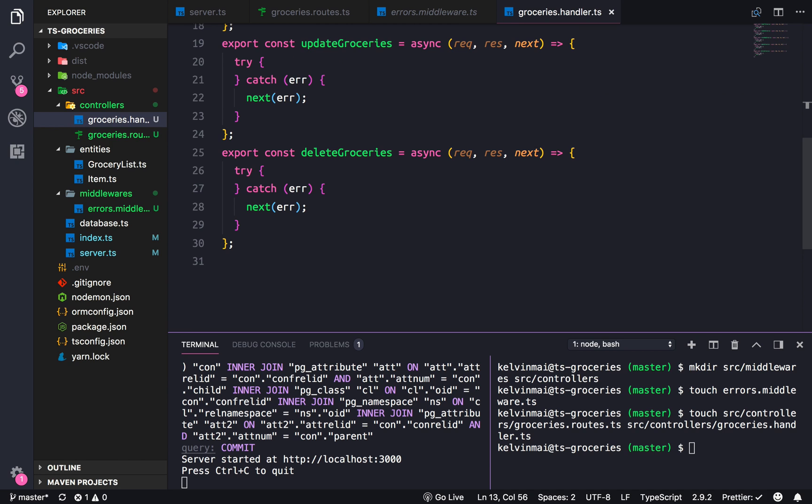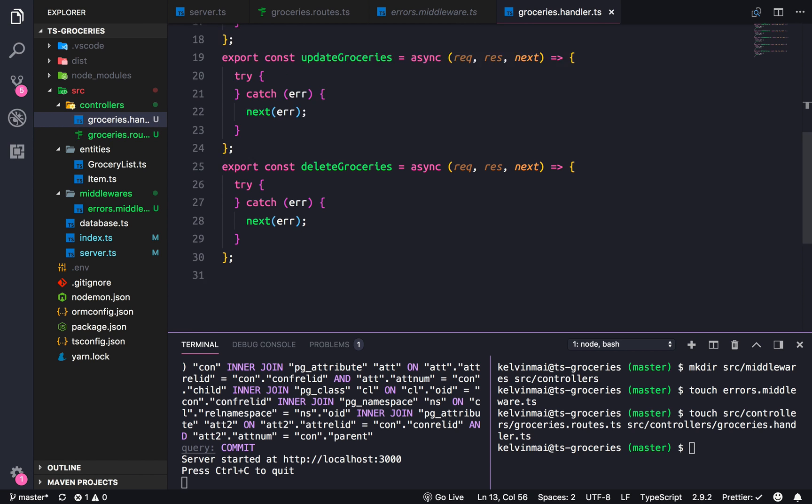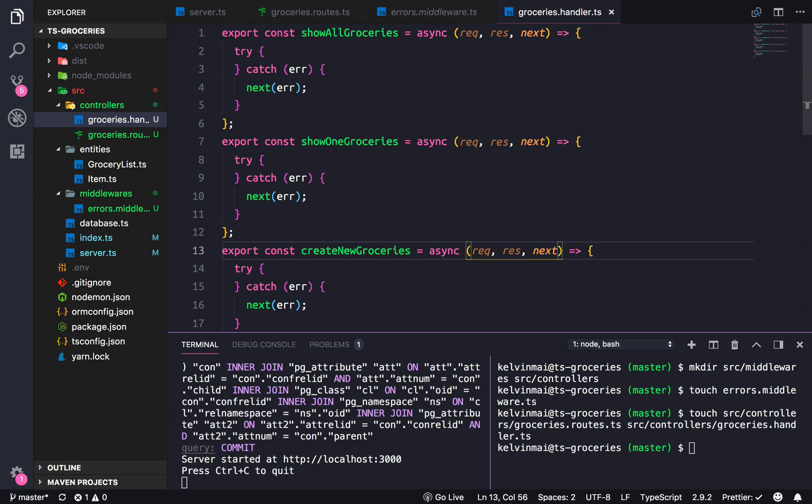So far we've basically created the router and the error handler, and we just need to finish out the actual groceries handlers. I will do that in the next video.